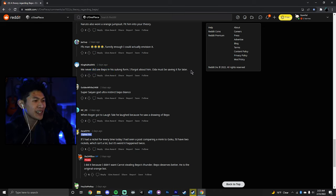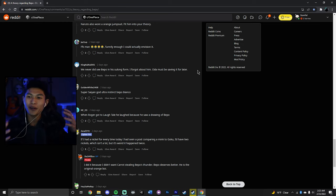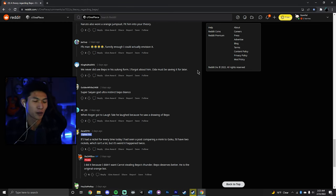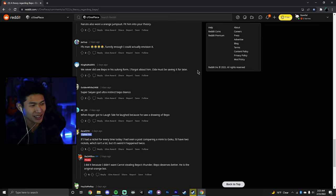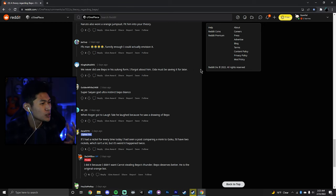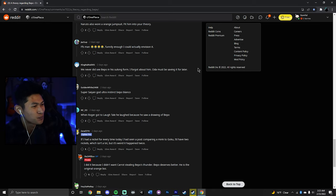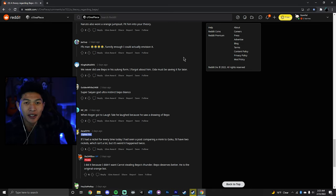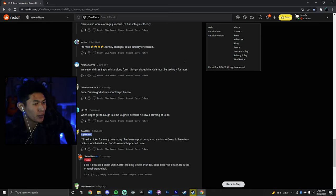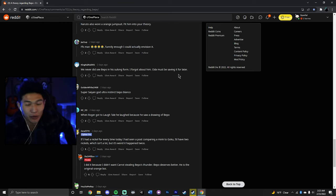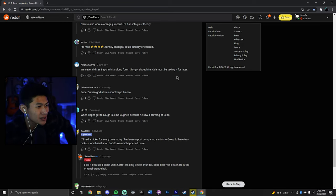We never did see Bepo in a Sulong form. I forgot about him. Oda must be saving it for later. Yeah, see, that's the thing. If Oda revealed his Sulong form, these theories would not exist. But Oda is hiding his Sulong form for some reason. What is Bepo doing? Where has he been during this raid? Yo, Heat and Wire were more present than Bepo is. And that's saying something. We had to find out their names from an SBS.